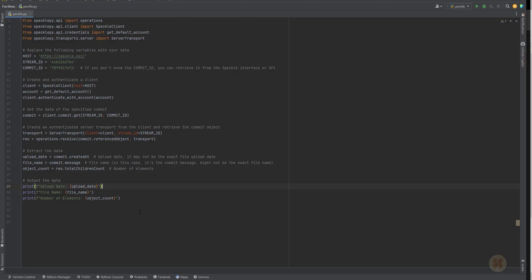Not the basic information like we did the previous one — like the upload date, the file name, and number of elements. We want to get some specific data, for example how many elements of a category we have, how many were deleted, how many were added. Today we will touch this topic because it is really much important for your daily work.